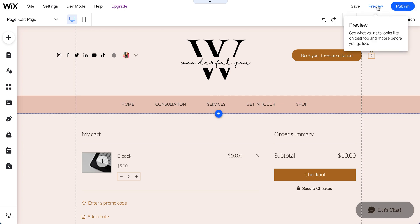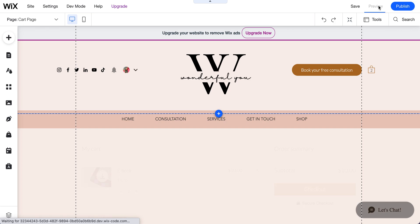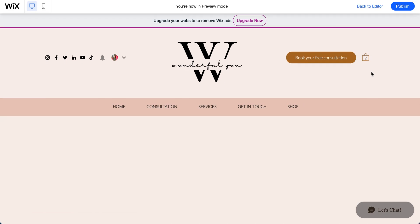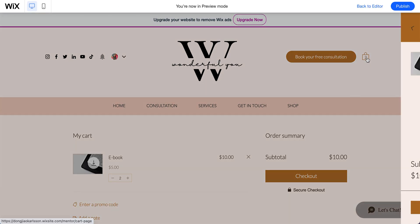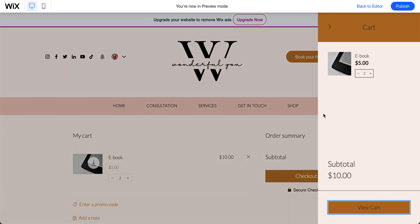If you go to preview mode on your web shop and you just click on this one, you will see this is your mini cart, right?